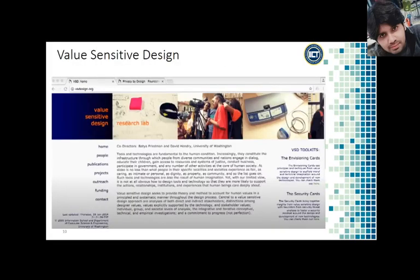In HCI we describe the idea of interfaces becoming invisible. Some of that is a usability principle, but it also applies more broadly to the way that interfaces integrate themselves into our everyday lives. If our interfaces integrate into people's lives, they need to share the same values as those individuals. This connects to the field of value sensitive design.